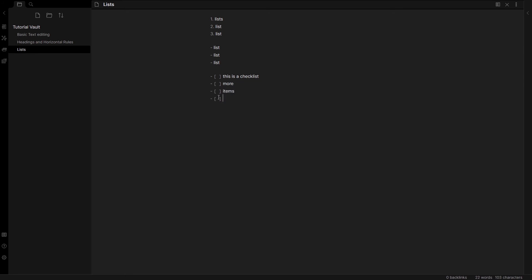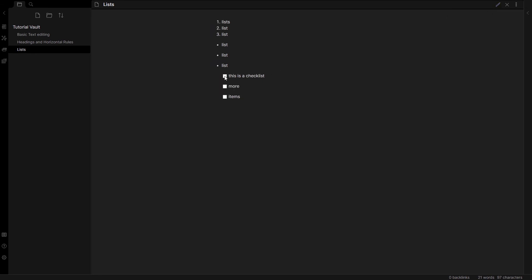Now suppose we wanted to make one of these checklist items. Let's just go to the preview mode to see what it looks like. I can check these off, and when I go to edit mode, you'll see that there's an X in here.